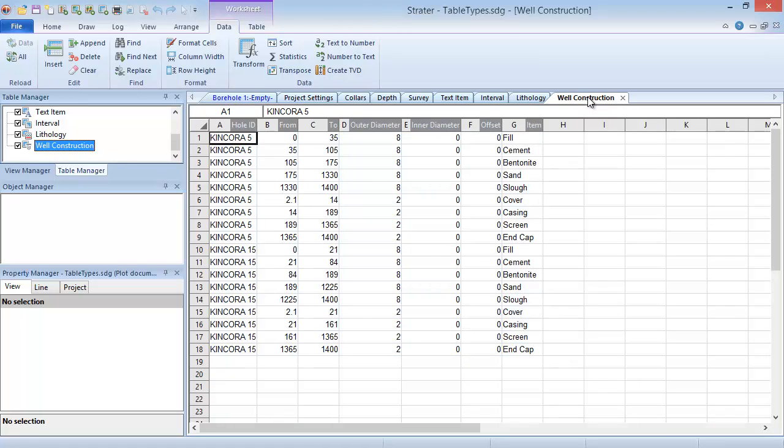A helpful hint if you're having trouble deciding what type of table to create is to look at the depth entries in your data file. Since most logs can be created from depth or interval information, if you have one depth column in your data, you can create a depth table, and if you have two depth columns in your data, you can create an interval table.